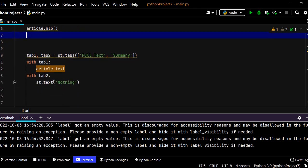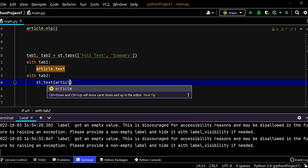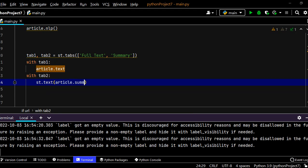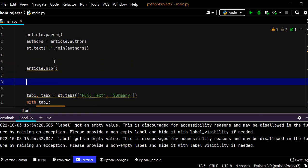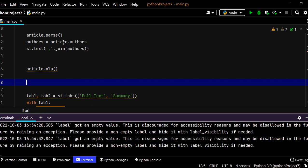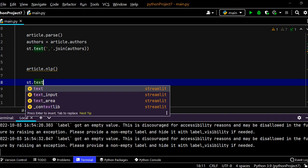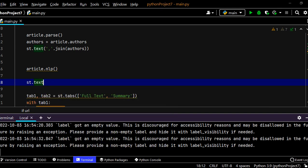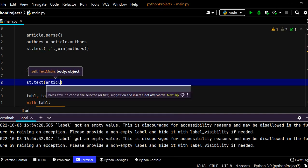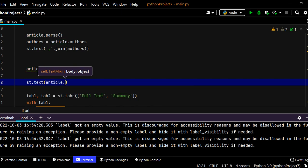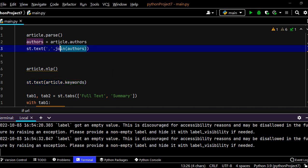So now we can process the article for summary and keywords. So now that we have done that here instead of nothing we can put in article.summary. That's it, super easy, right? Now what about the keywords? Let's just print out the keywords up under the author for example. So we can put in st.text and article.keywords.